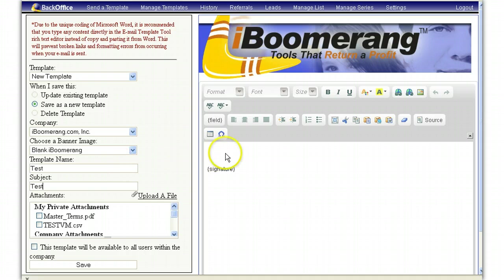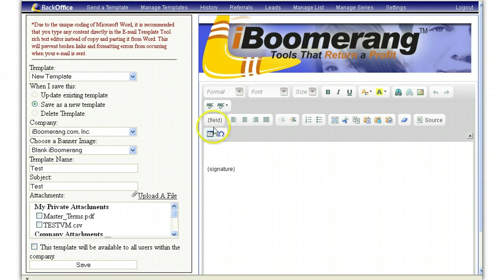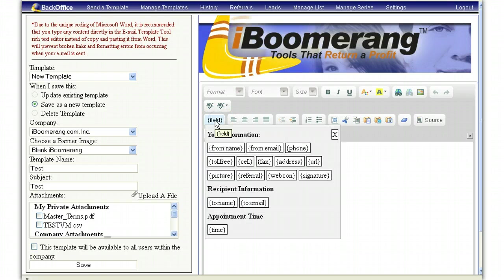Then you will come over here to the body of the email template. Here you will be able to type in the body of the message. You also have a series of fields that you can choose from.